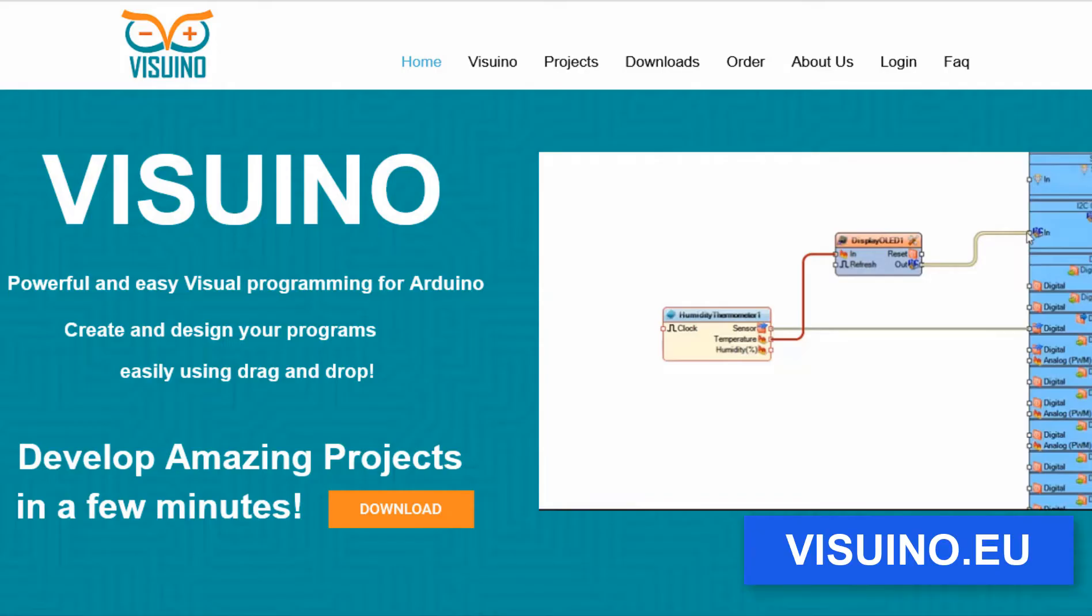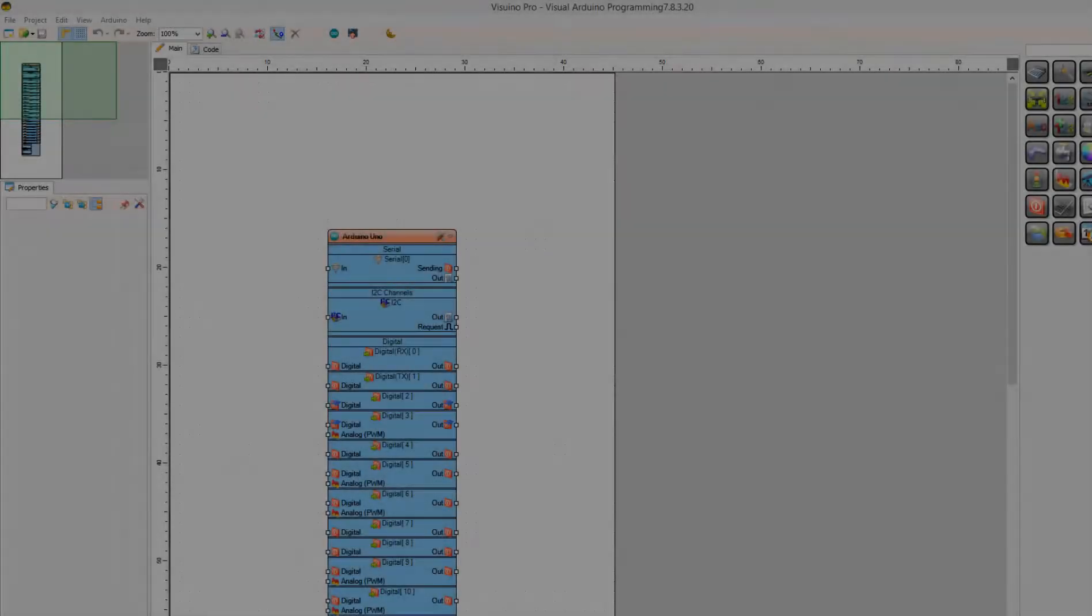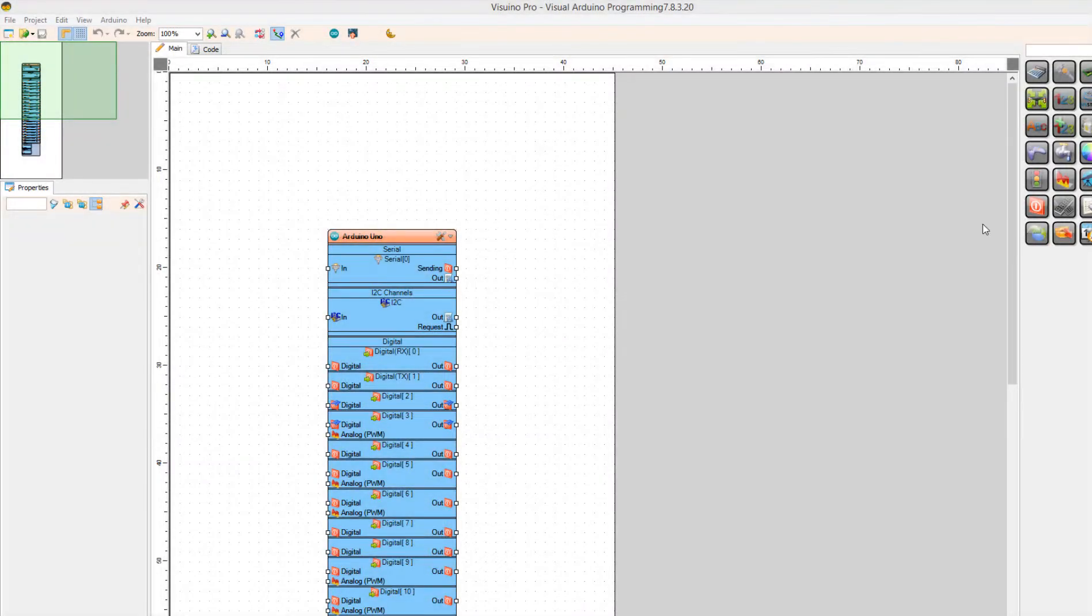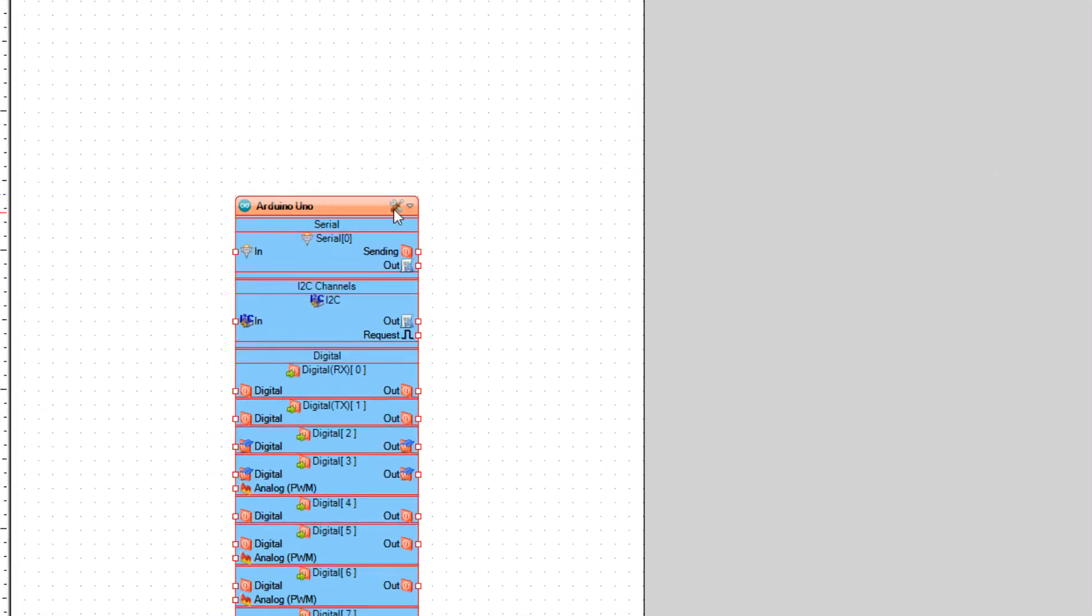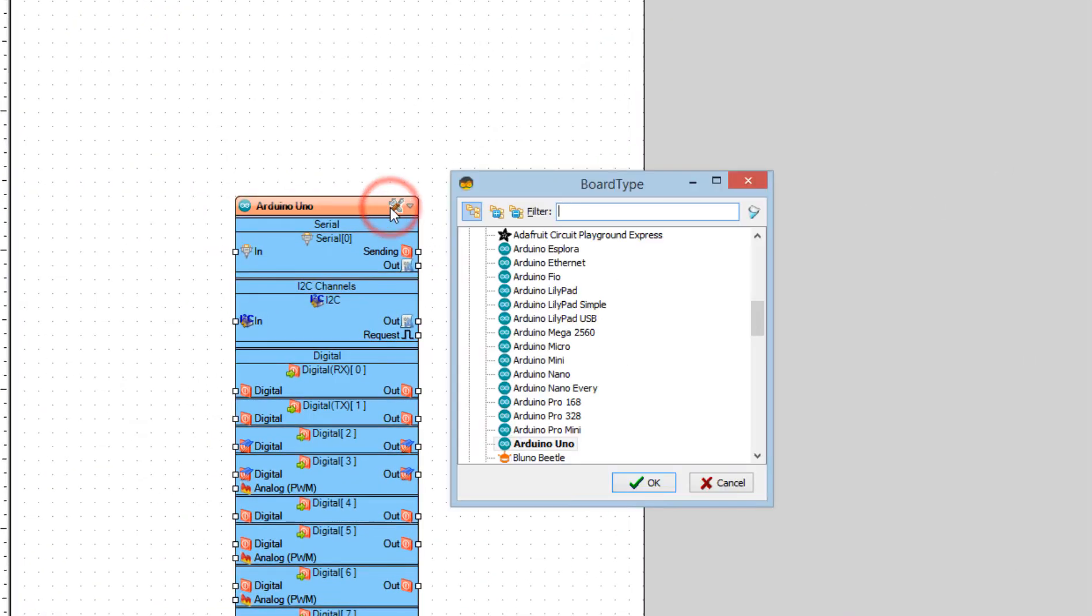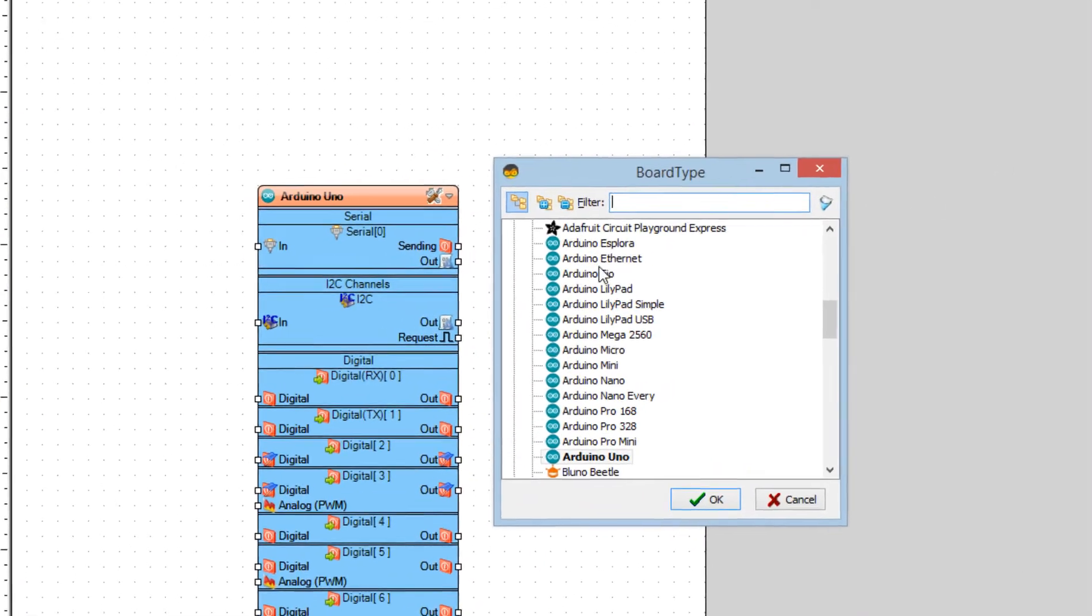Go to the website and download and install Visuino program. Start Visuino and select the board. In our case it is Arduino Uno.